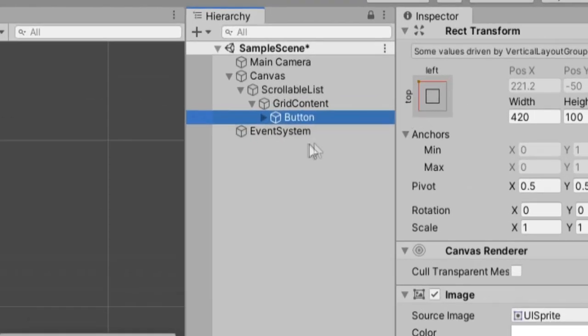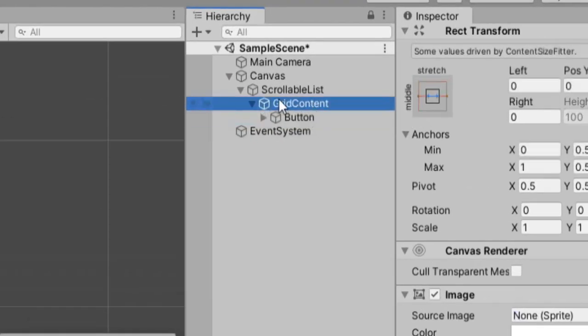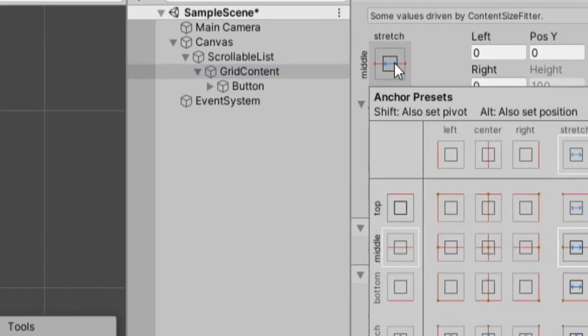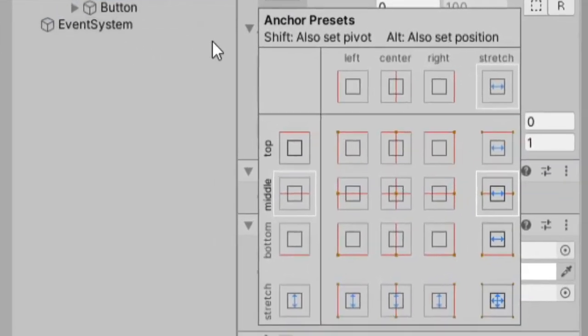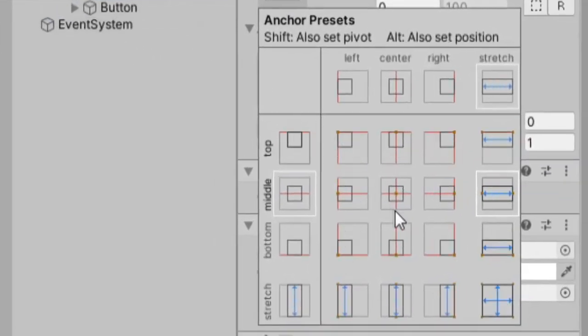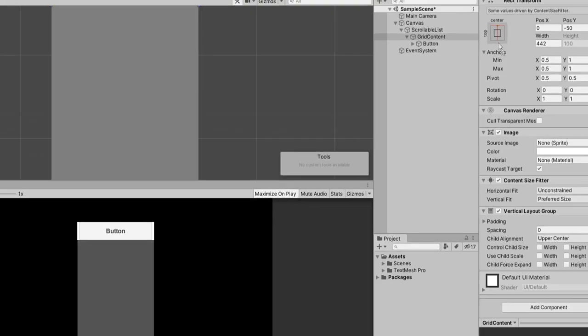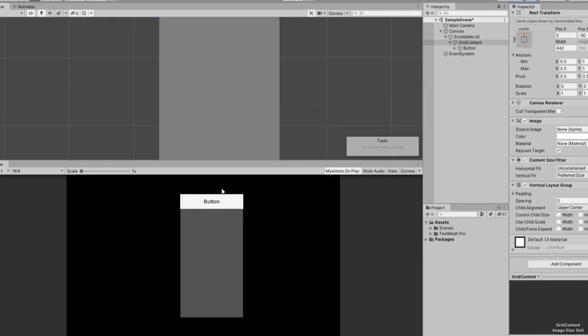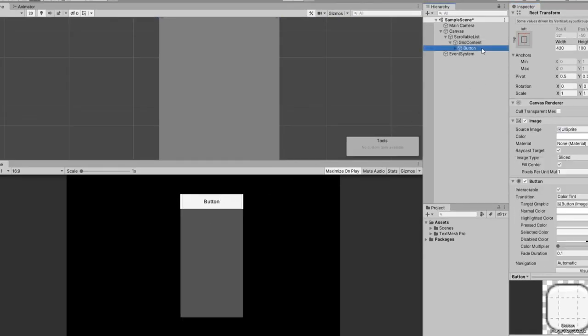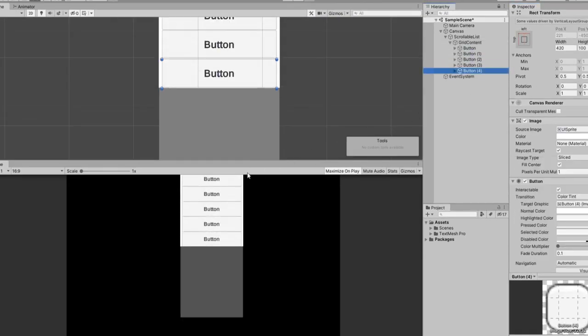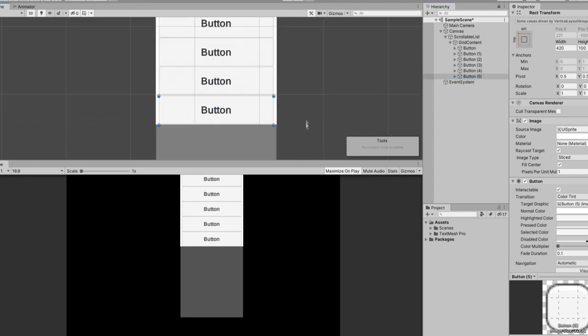let's change the anchor point of our grid content. So I'm going to click on this and hold alt. And you'll see the icons change. And I'll click the top center one. And so you'll notice the button moves up, but we're still not done. Because if we keep going, now it's just doing the same thing, but higher up.